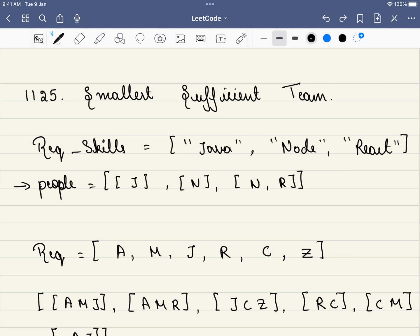Hello friends, welcome to CodeSutra. Let's solve LeetCode problem number 1125, Smallest Sufficient Team.